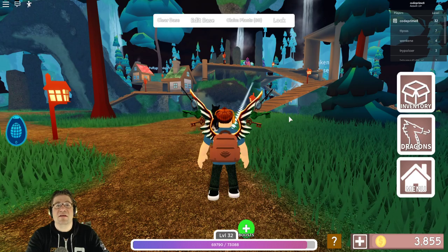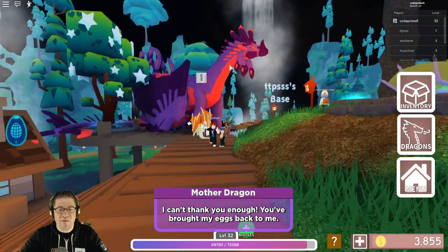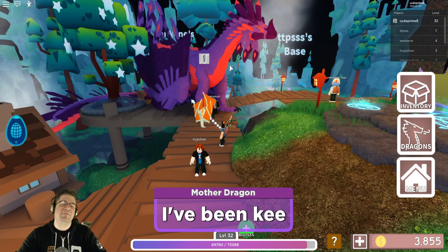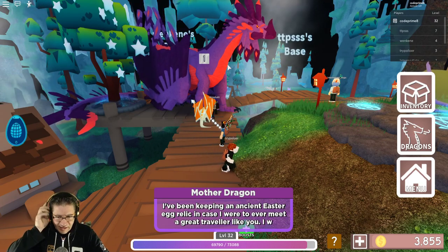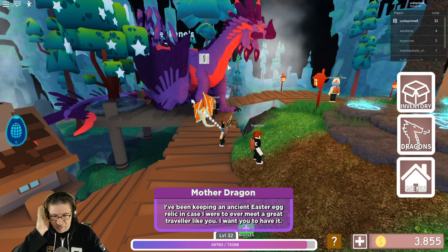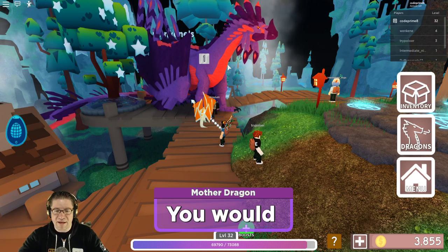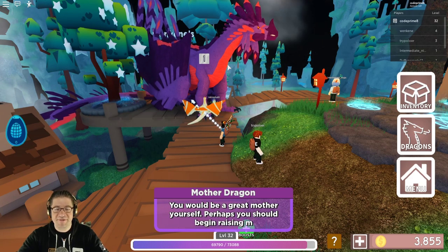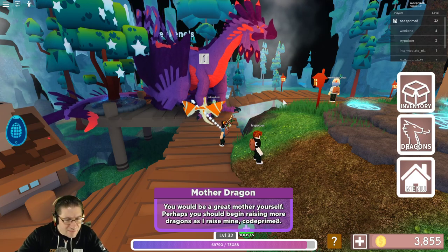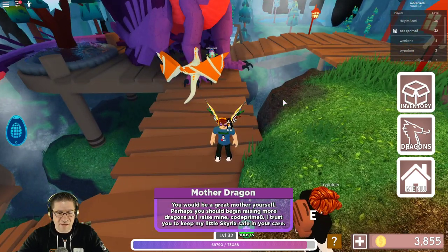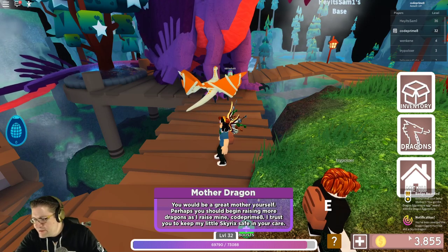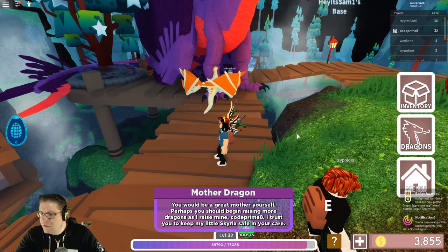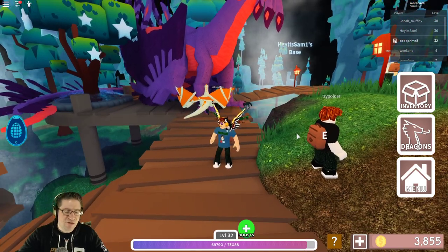Head up to the mother dragon. Then she says, I can't thank you enough. You've brought my eggs back to me. I've been keeping an ancient Easter egg relic in case I were to ever meet a great traveler like you. Perhaps you should begin raising more dragons as I raise mine. And there it was. Boom. Got the badge awarded by Sonar Studios. You got the dragon egg venture egg.